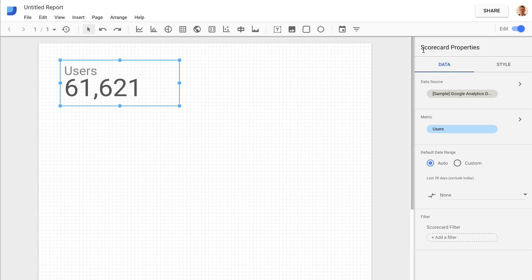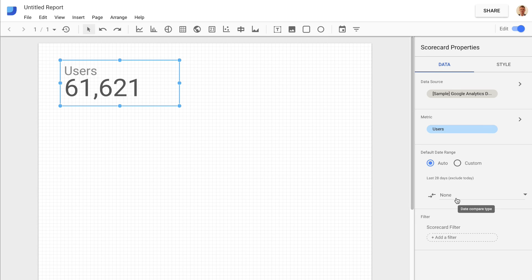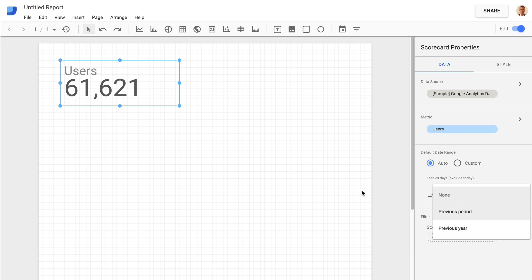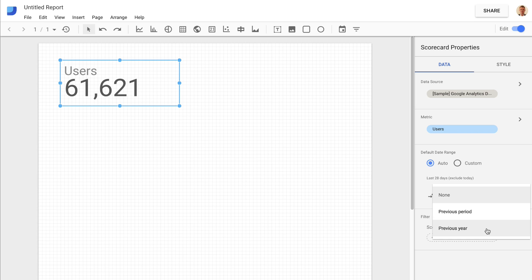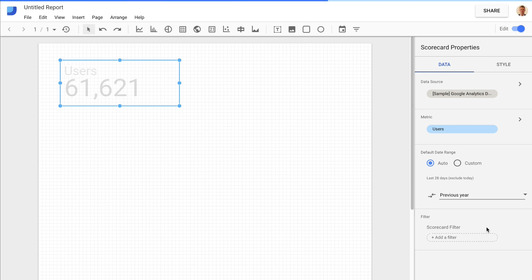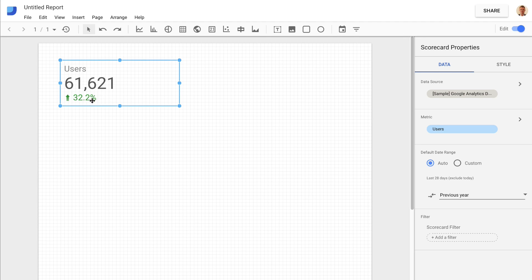One thing that can be super helpful is having a date comparison. We can do a comparison of the metric — for example, 61,000-odd users compared to the previous period, which would be the 28 days prior to the date range we're looking at. Ideally, we'd go with 'previous year' — the same date range from the previous year. Selecting this updates the scorecard, and we can see we are up 32% year-on-year in terms of our user figures from Google Analytics.